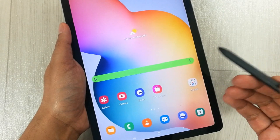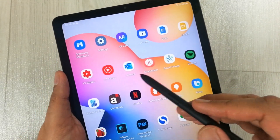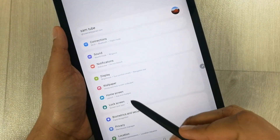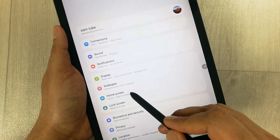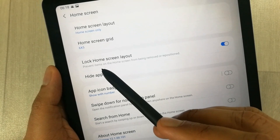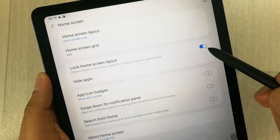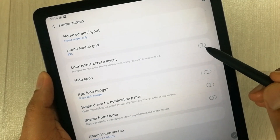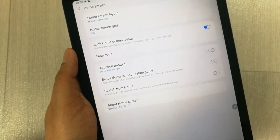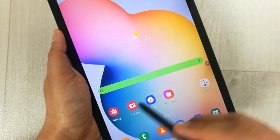Let me show you again. Go into the Settings option, then go to Home Screen. You will see the option 'Lock Home Screen Layout' — turn it on. My home screen layout is now locked.